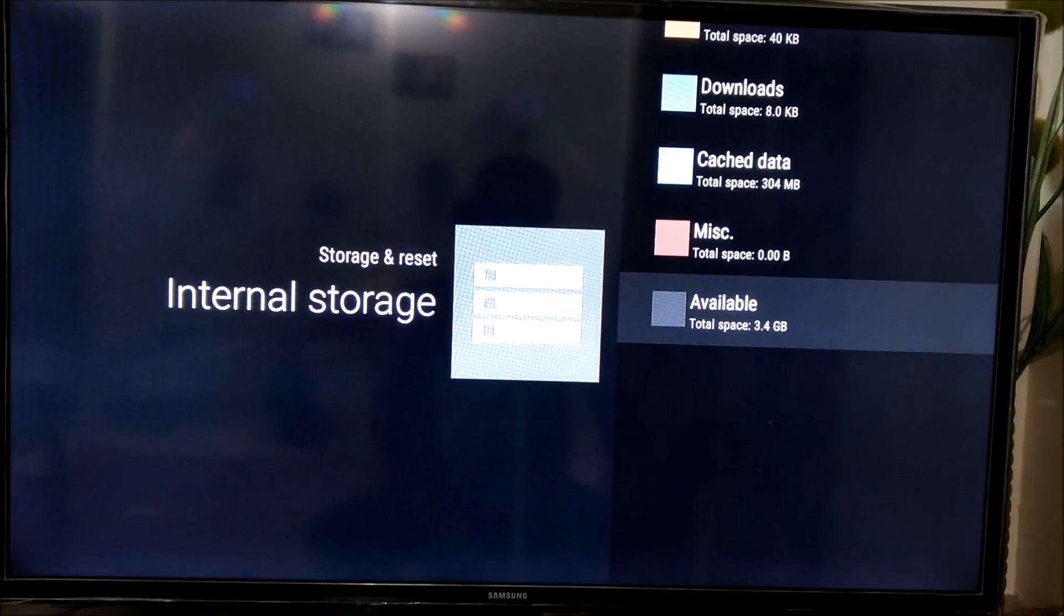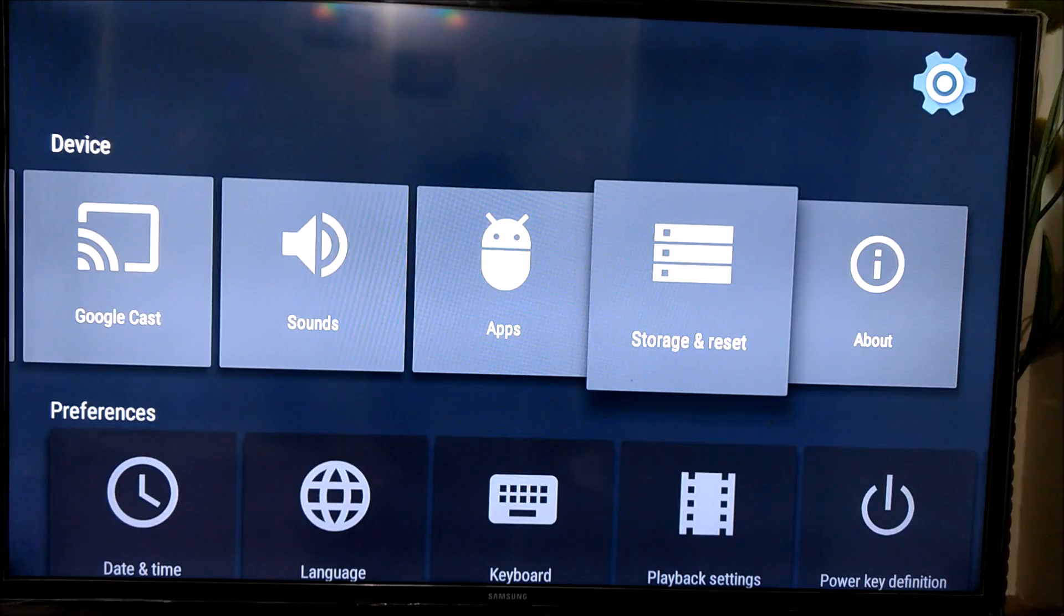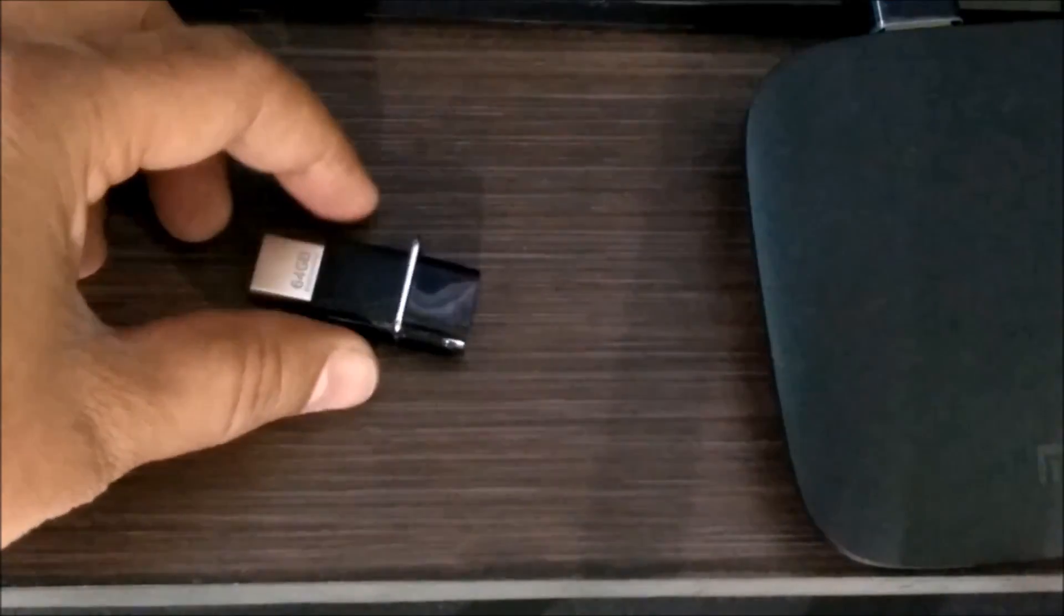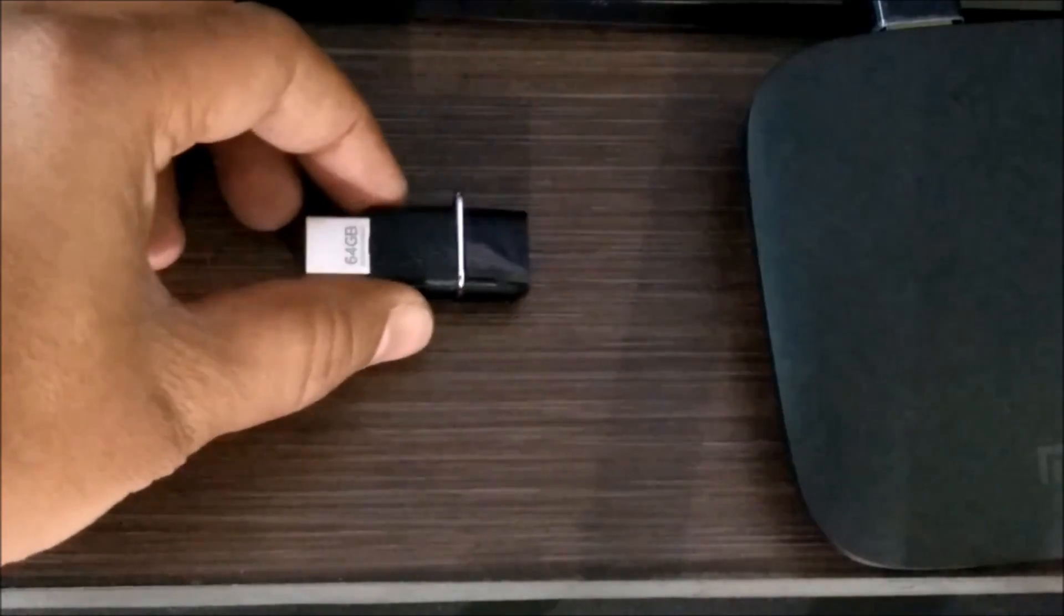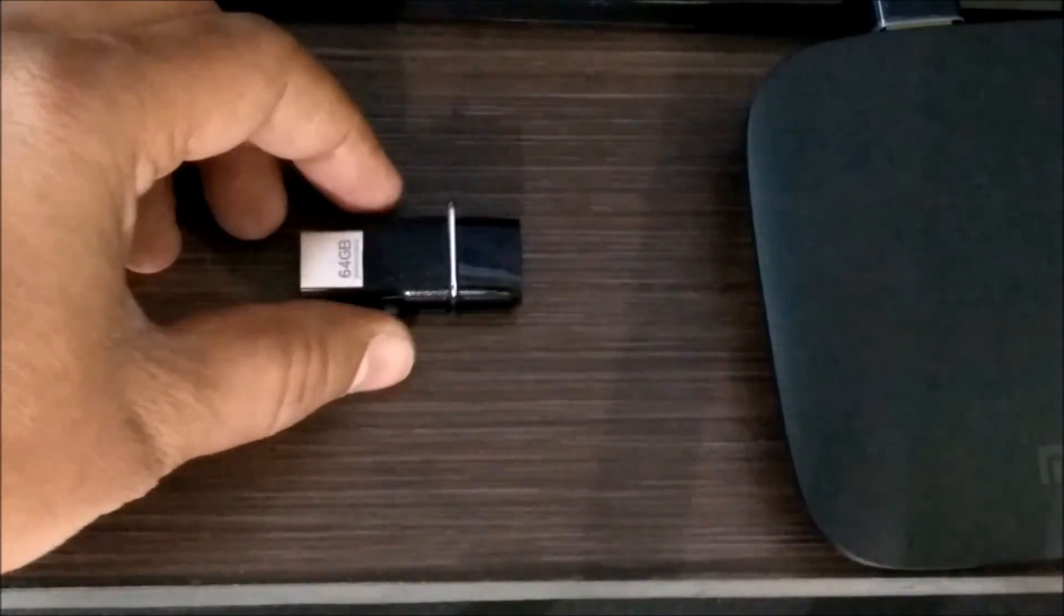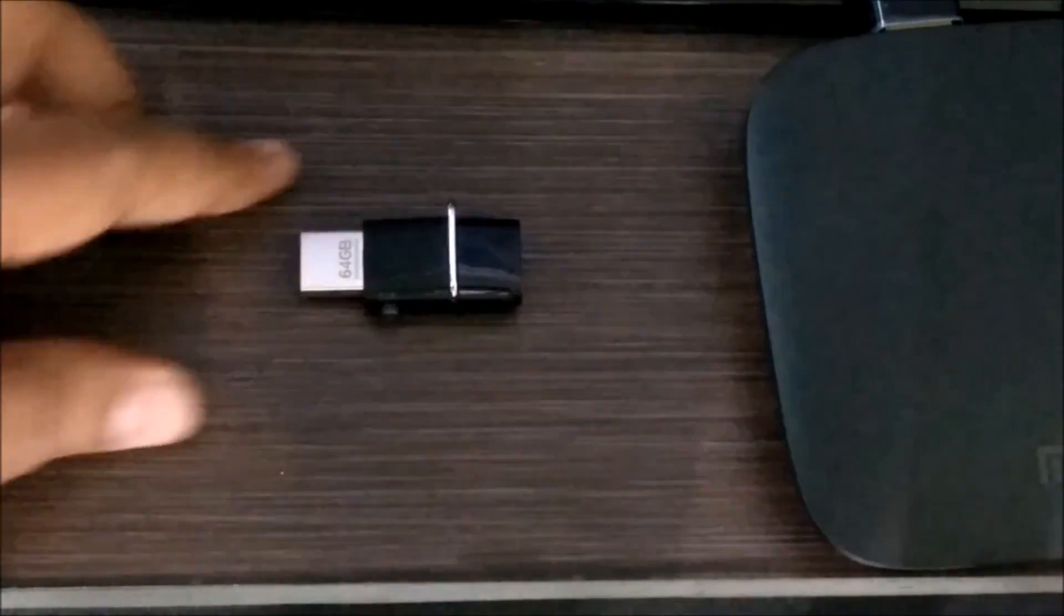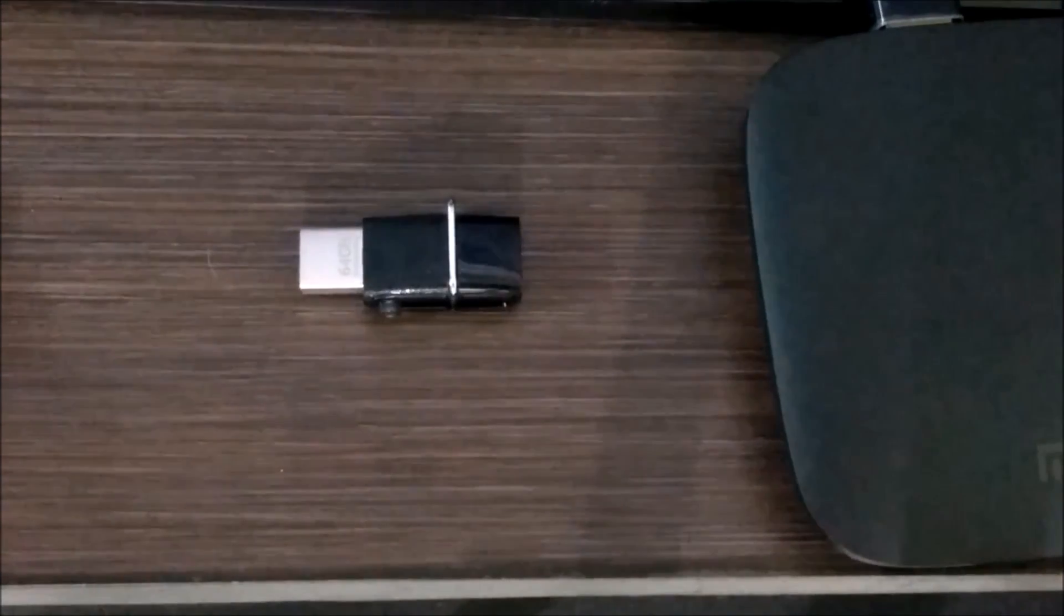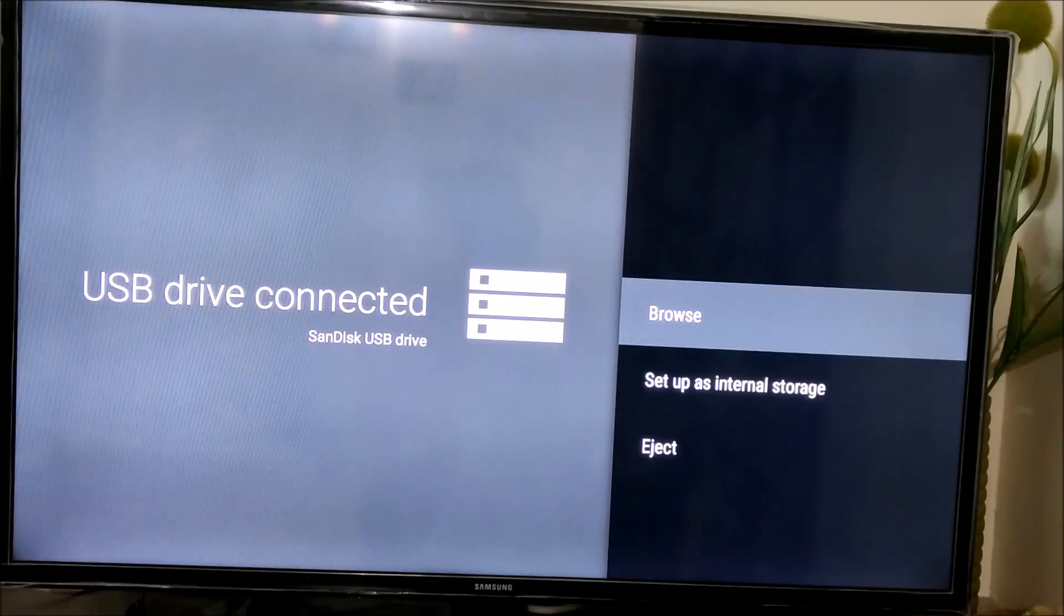So now let's see to expand this by connecting an external drive using the USB drive. Let me just quickly connect it. Once you connect the USB drive, these options will come up.